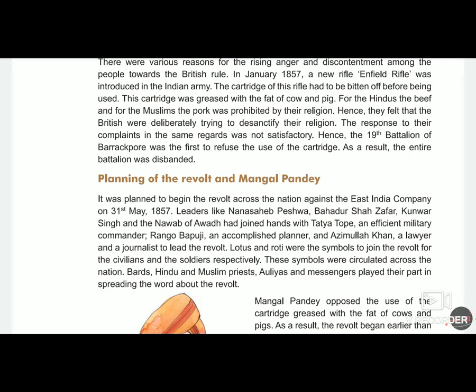We have to remember this date. The leaders were Nana Sahib Peshwa, Bahadur Shah Zafar, Kumar Singh, and the Nawab of Awadh, who joined hands with Tatya Tope — a very efficient military commander. Then Rangu Bapuji, an accomplished planner who planned the whole revolt, and Azimullah Khan, a lawyer and journalist.